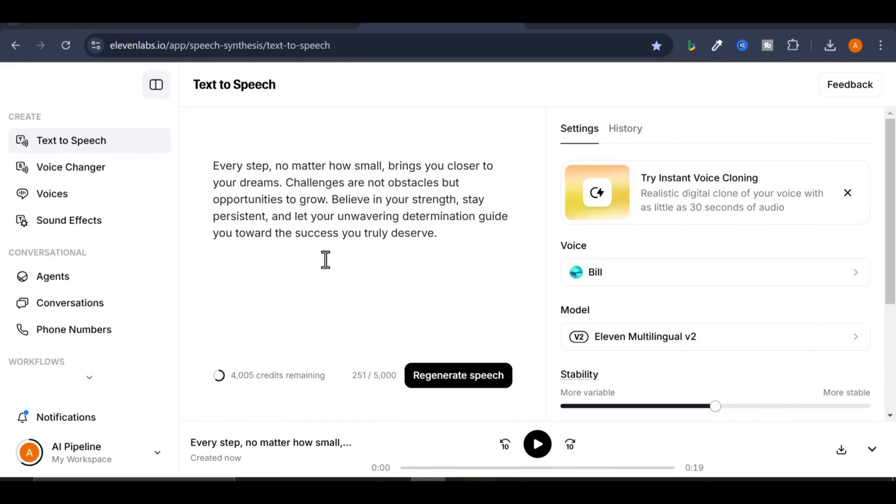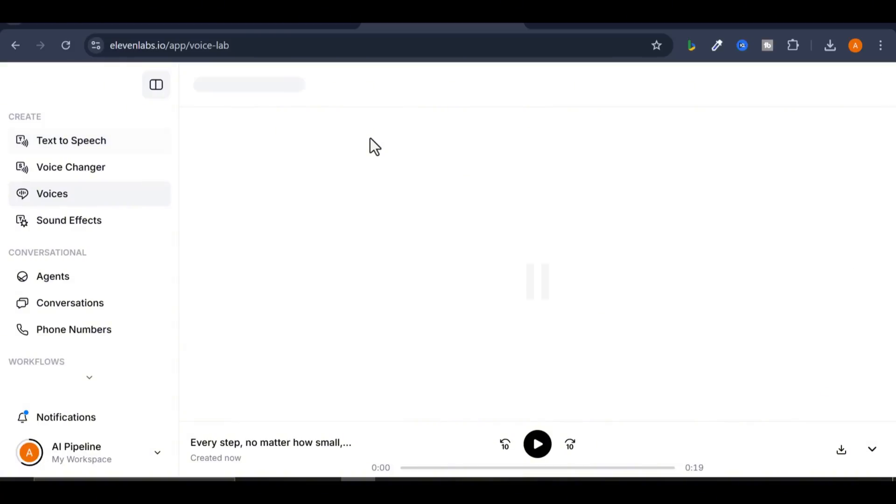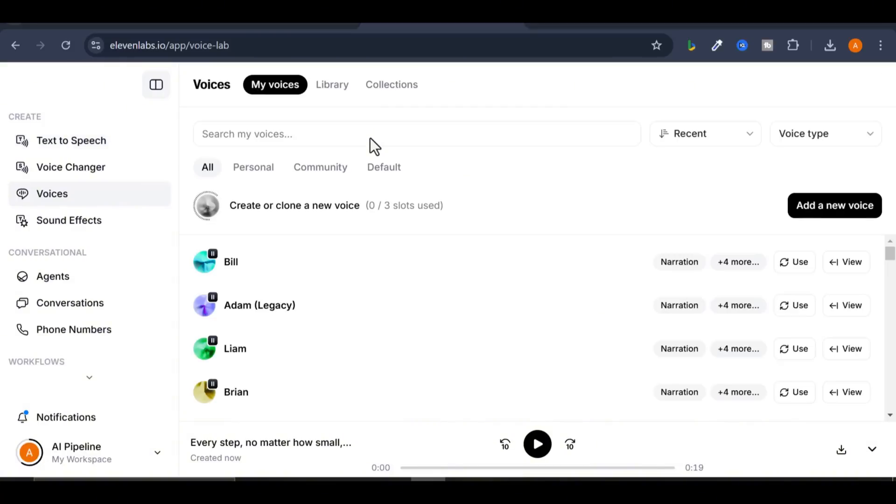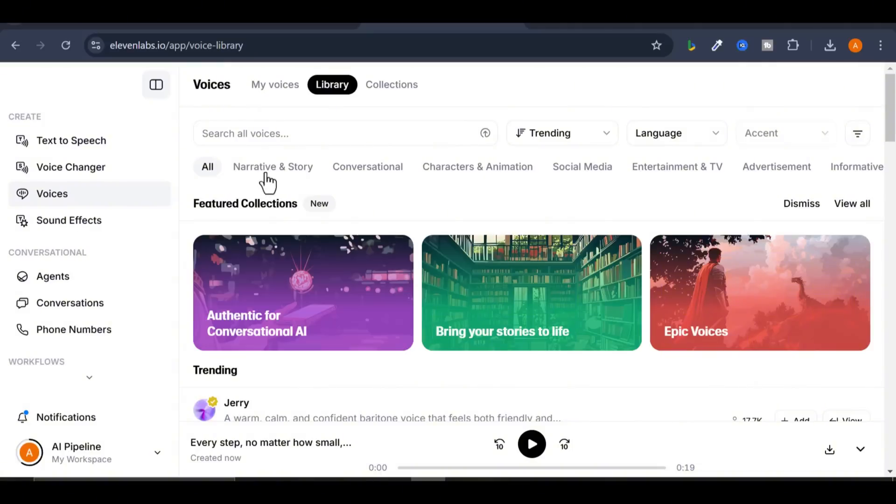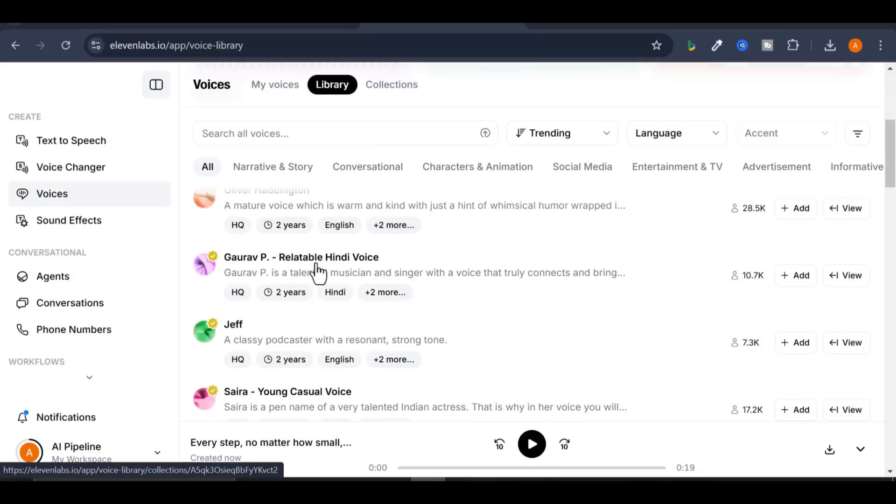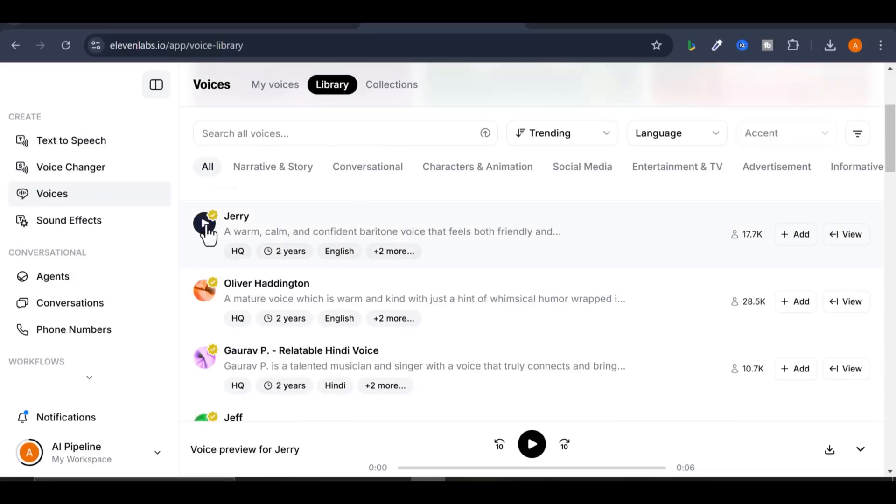The voices on Eleven Labs are just phenomenal. One last feature I'd like to highlight is the voice library. This feature is only accessible if you upgrade your account. The voice library contains tons of realistic and amazing AI voices, perfect for storytelling, advertisements, character or animation voices, and more. Let's explore a few of these categories.